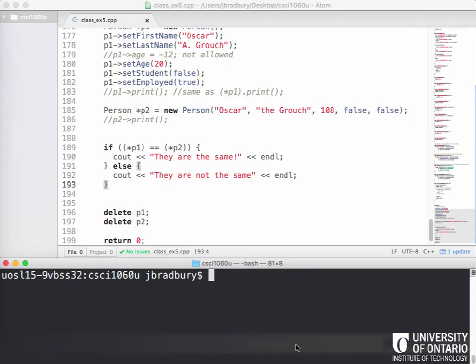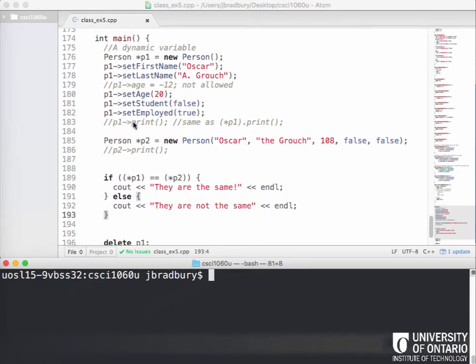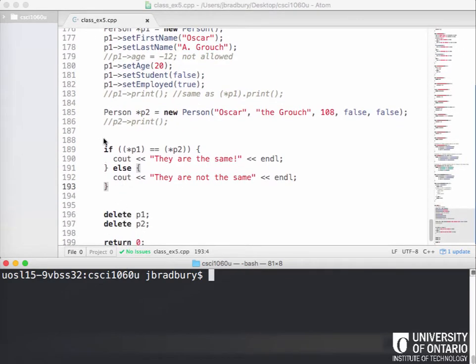We're going to continue with another example of friend functions, combining the idea of using friend functions with overloading operators. I'm using the same example again, just renamed as class example five — it was class example four from the last example. I've made a slight change to the main function, commenting out some print statements and simplifying the output to just show whether two person objects are the same or not, to reduce clutter.